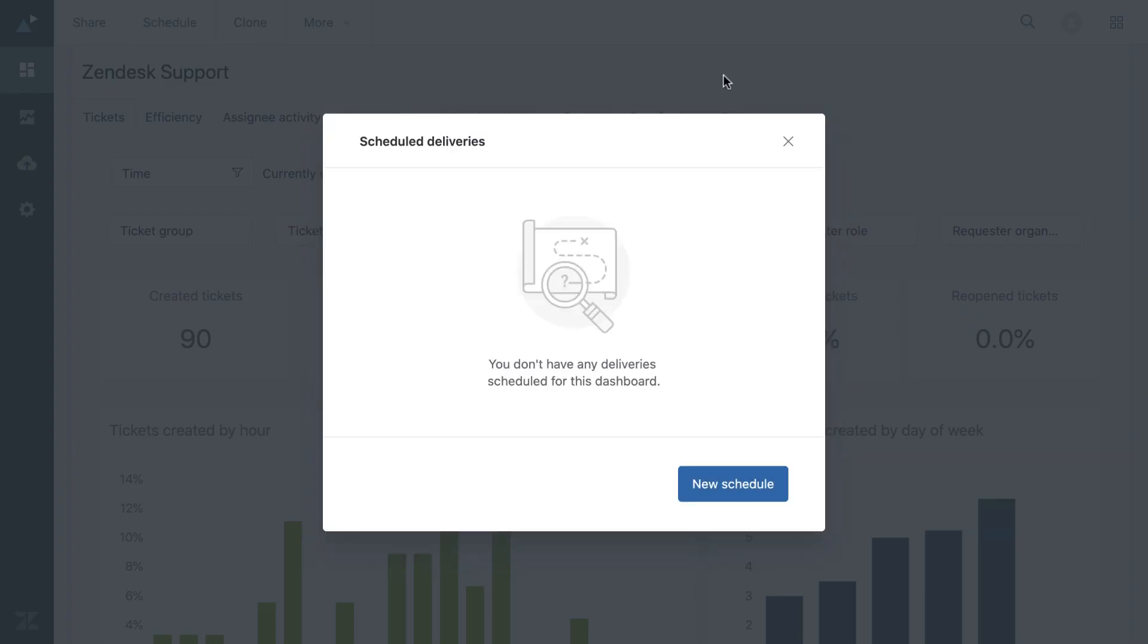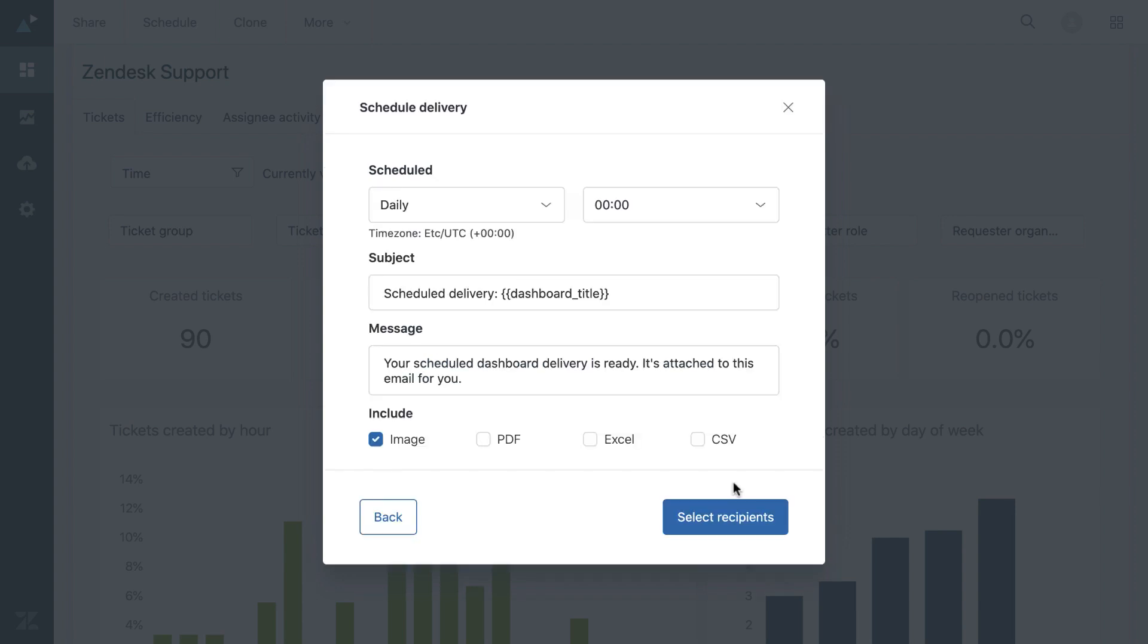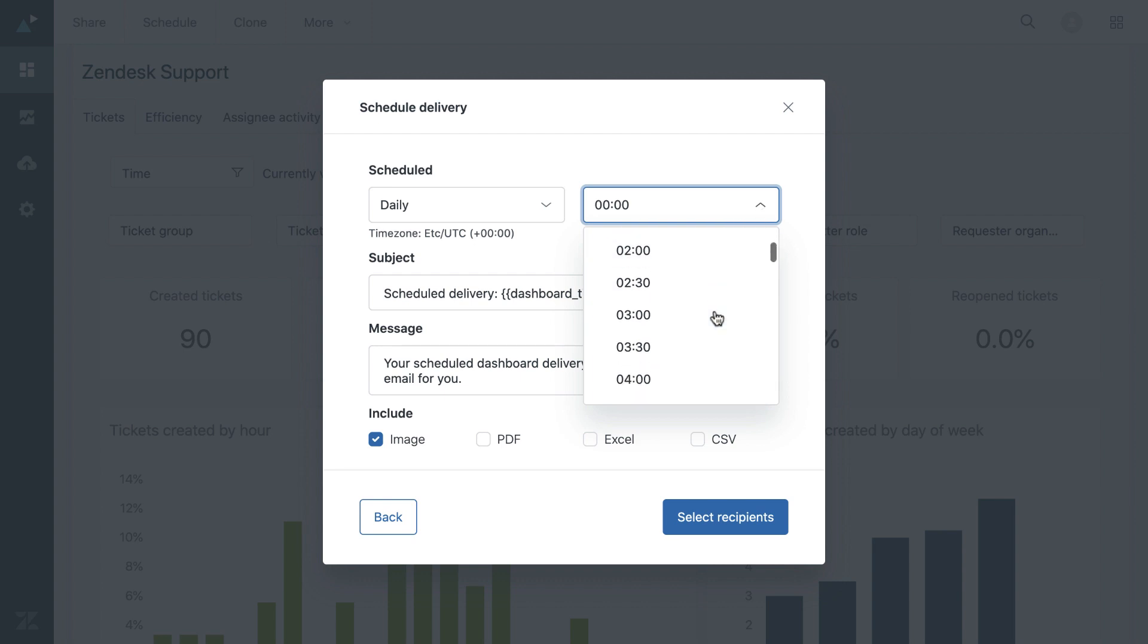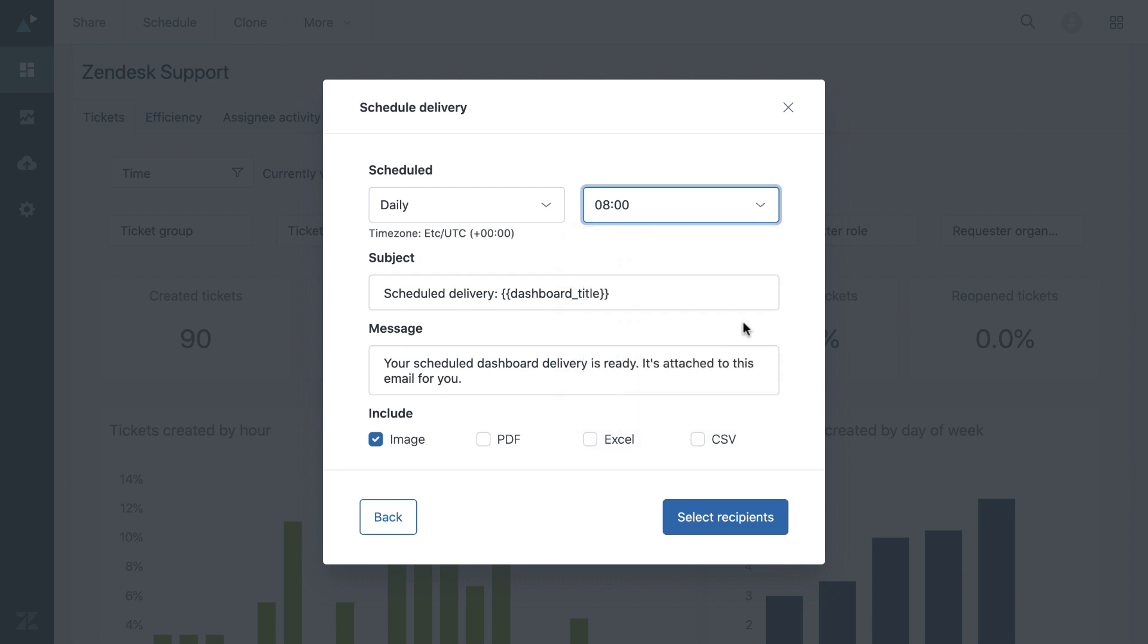Or you could also schedule a delivery. So this could come in someone's inbox, maybe every morning at, let's say, eight o'clock, and they will get a link to this dashboard and they can refer to all the charts and analytics.